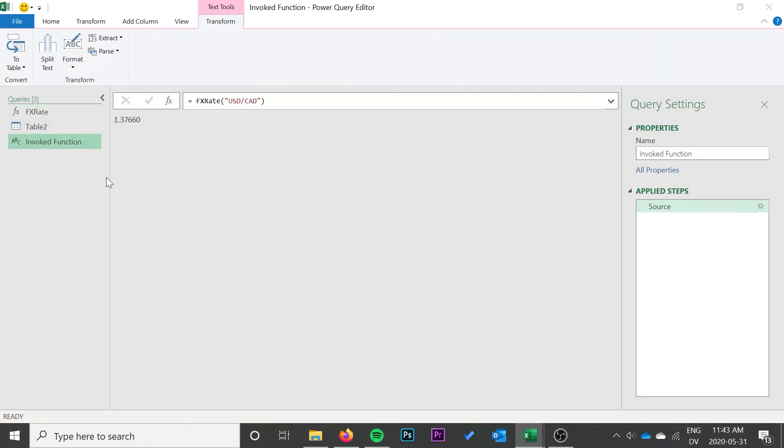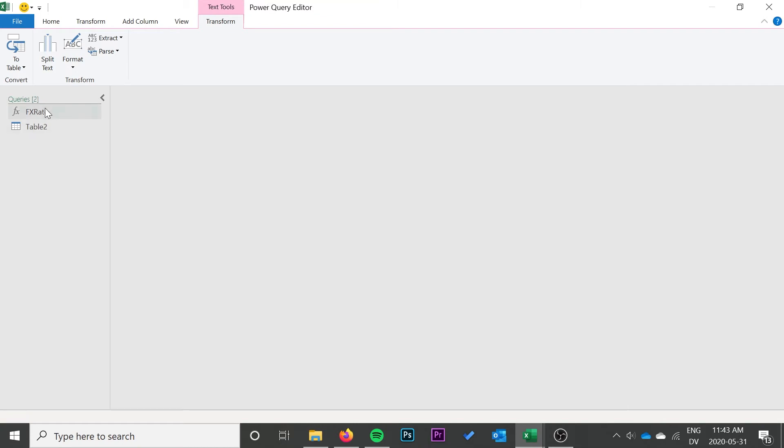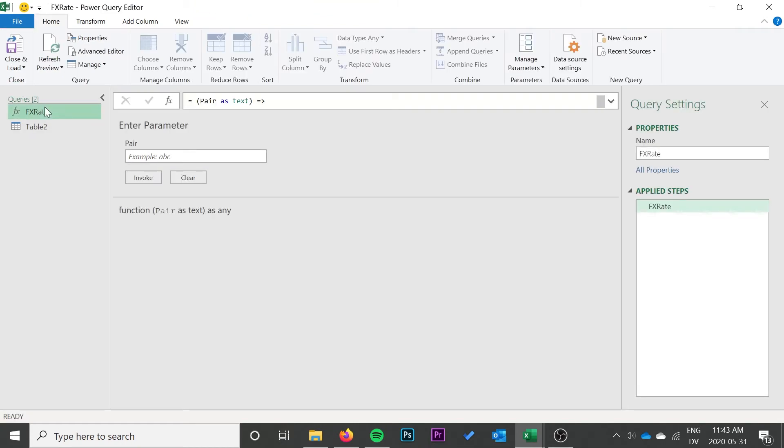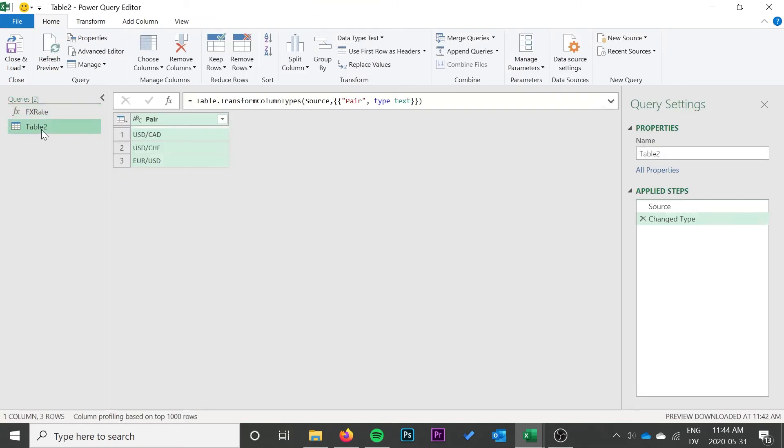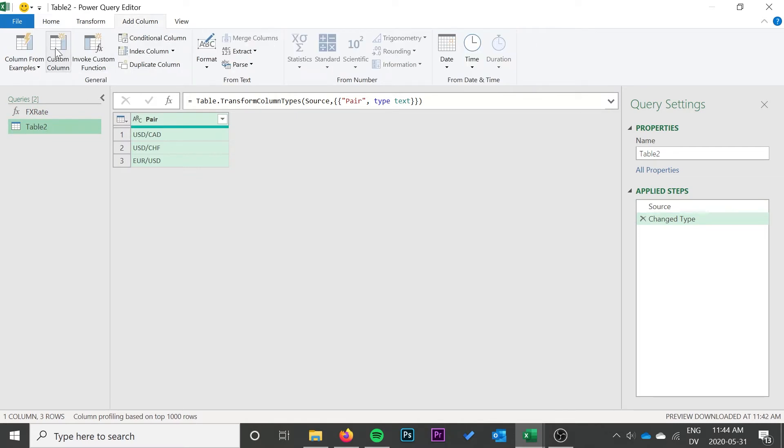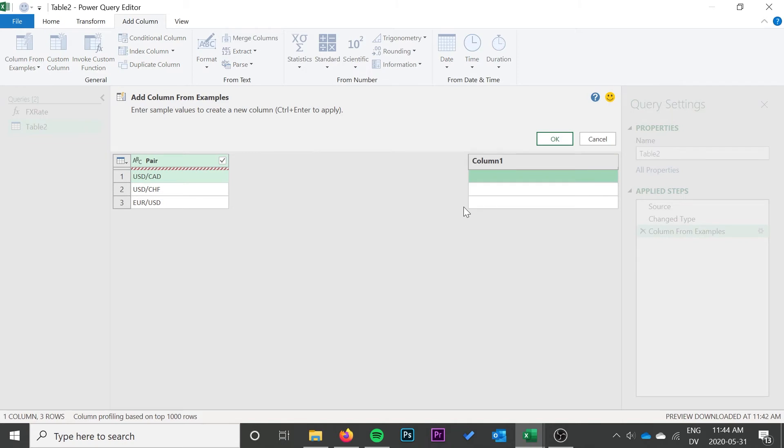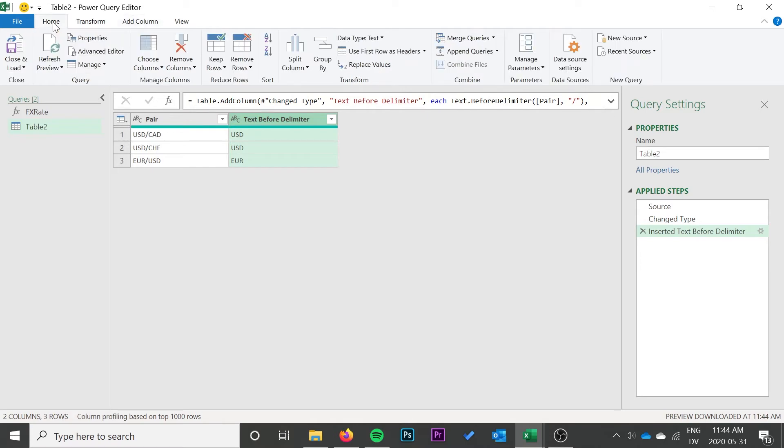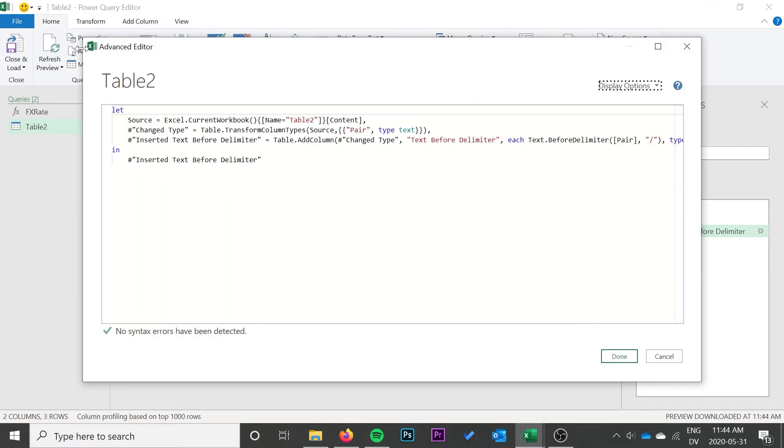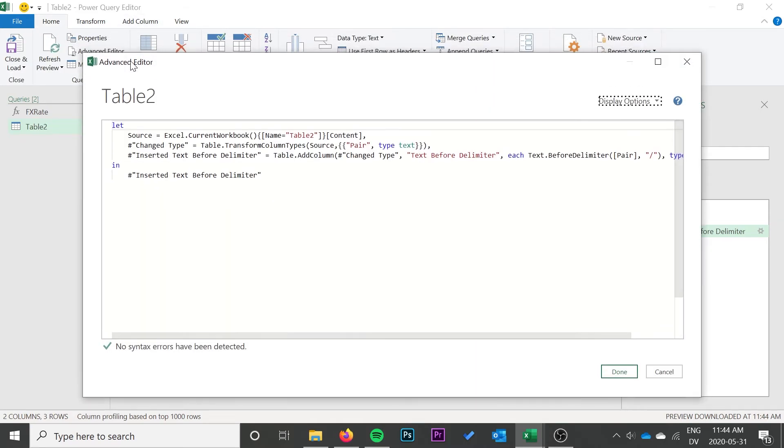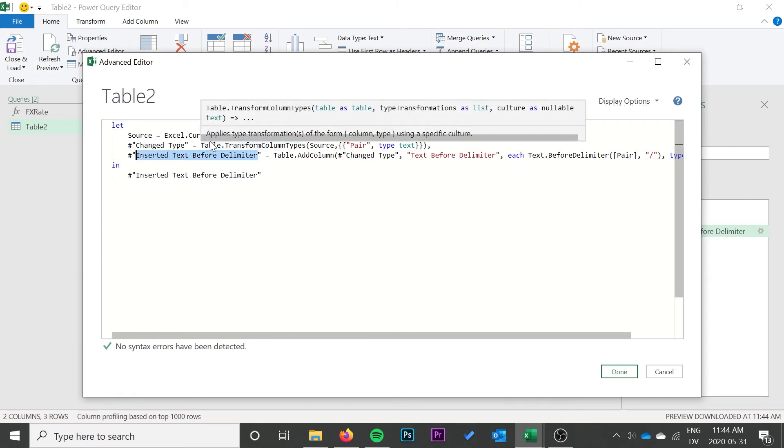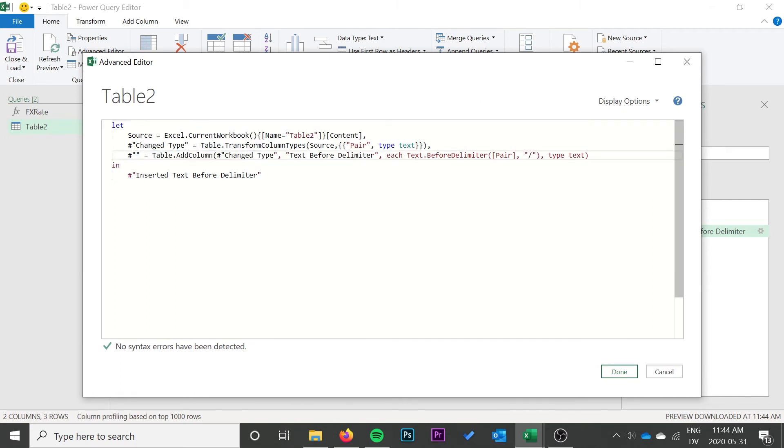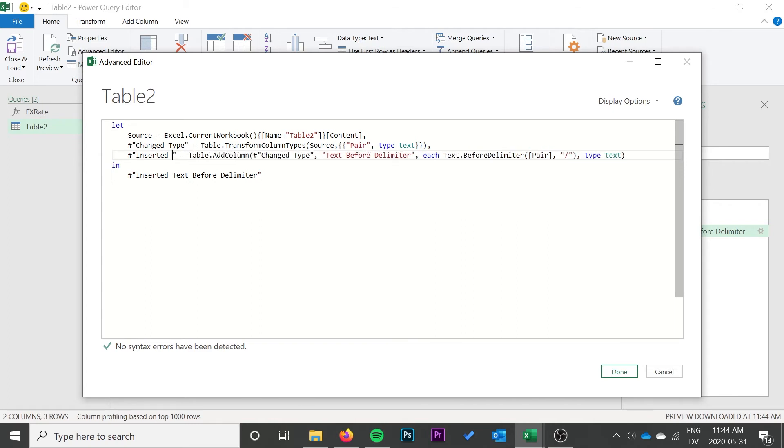We can go ahead and delete the query that was created and then modify our table query to actually utilize this new function. Now I'm just going to add a column from example so that the power query will write the code to add a column, and then it's just less changes for us to do. So this is the text before delimiter function, then we can go into the advanced editor. Anywhere it says text before delimiter I'm going to change that to exchange rate.